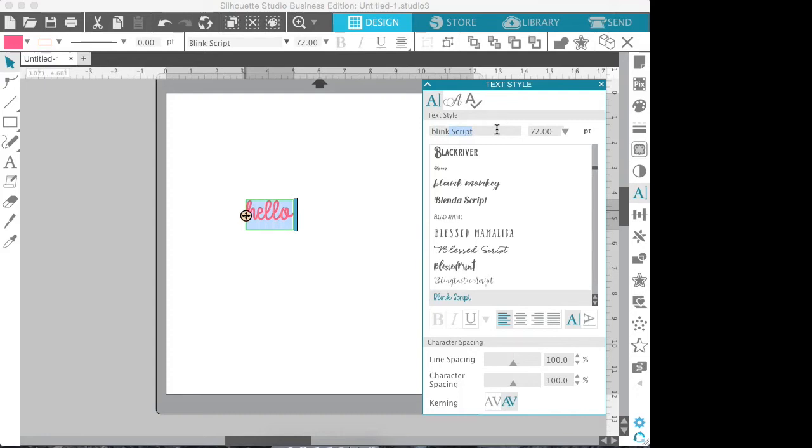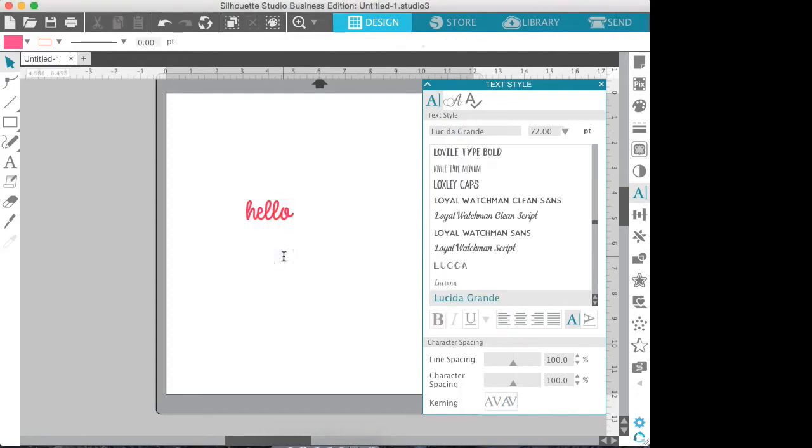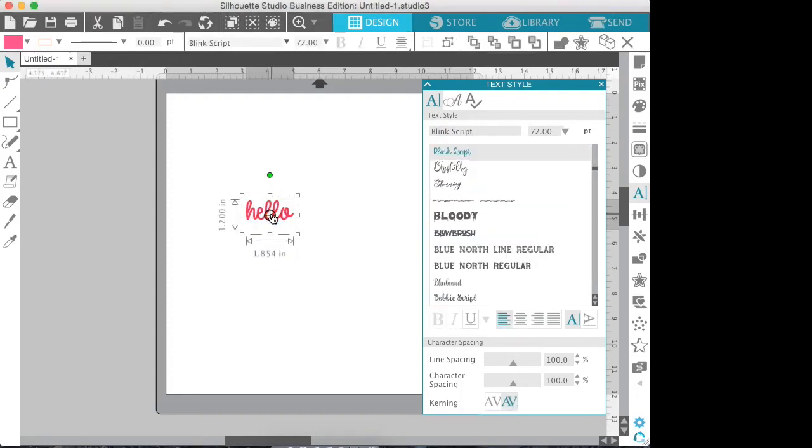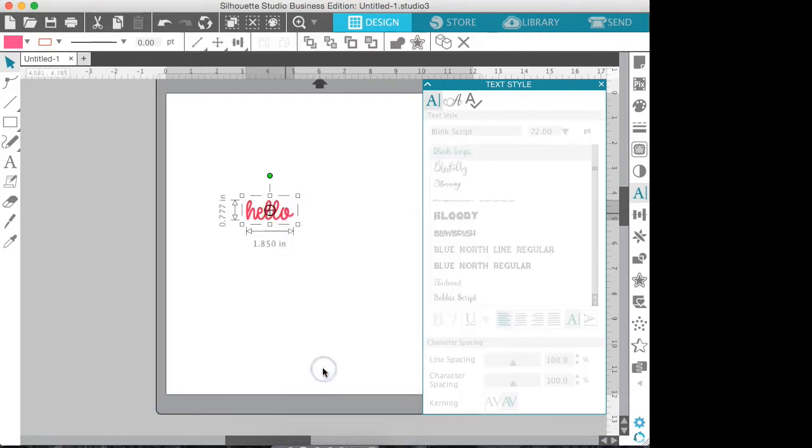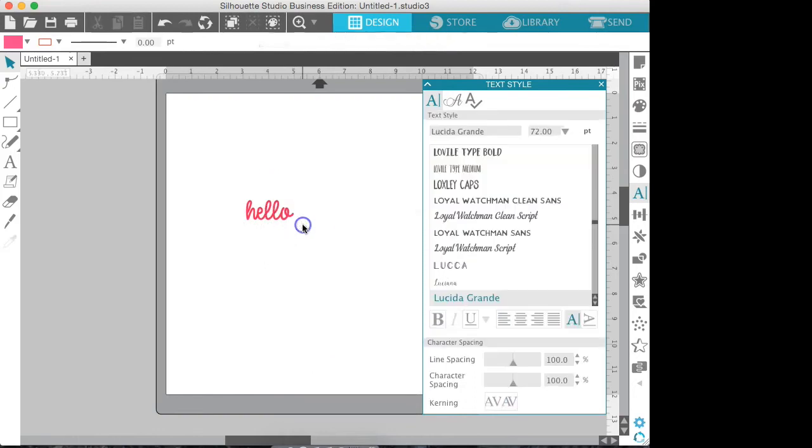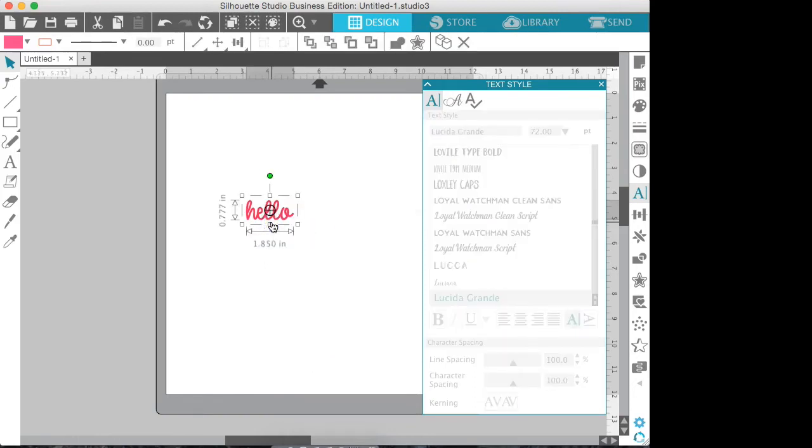You can click the word, hold down with your pen or your finger, and go down to Weld so the letters will weld. Then we're going to just zoom in a little bit so we can grab these corners of the boxes so we can make our word a little bit bigger.